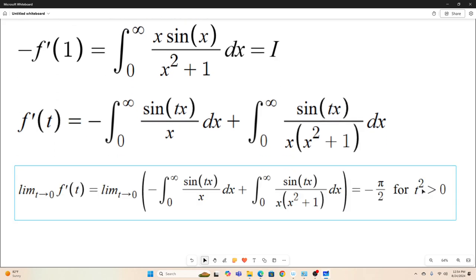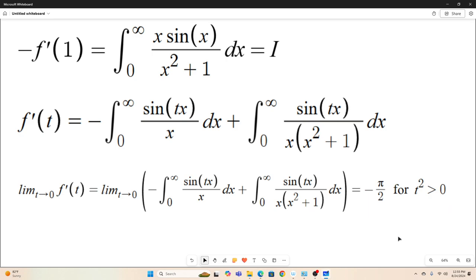Now we're going to take another limit — the limit as t goes to zero of f'(t). We are considering only values of t such that t is not equal to zero. I had to write it this way because Desmos doesn't have a not-equal-to sign, but this is equivalent to saying: as long as t is a real number, t² > 0 implies t ≠ 0.